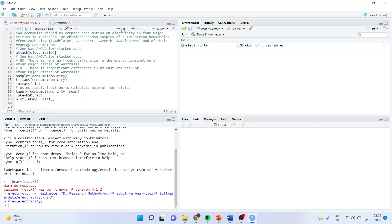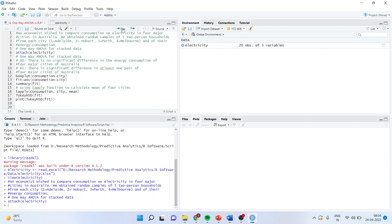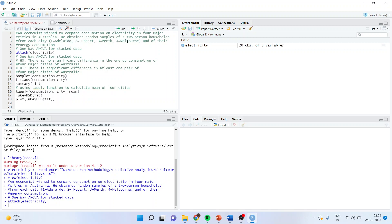I will attach electricity. What will be my null hypothesis? Null is there is no significant difference in the energy consumption in the four major cities of Australia. As we have already discussed, the alternative is a little bit tricky. There is a significant difference in at least one pair. One pair means Adelaide compared with Hobart, Adelaide compared with Perth, Adelaide compared with Melbourne, Hobart compared with Perth, Hobart compared with Melbourne.